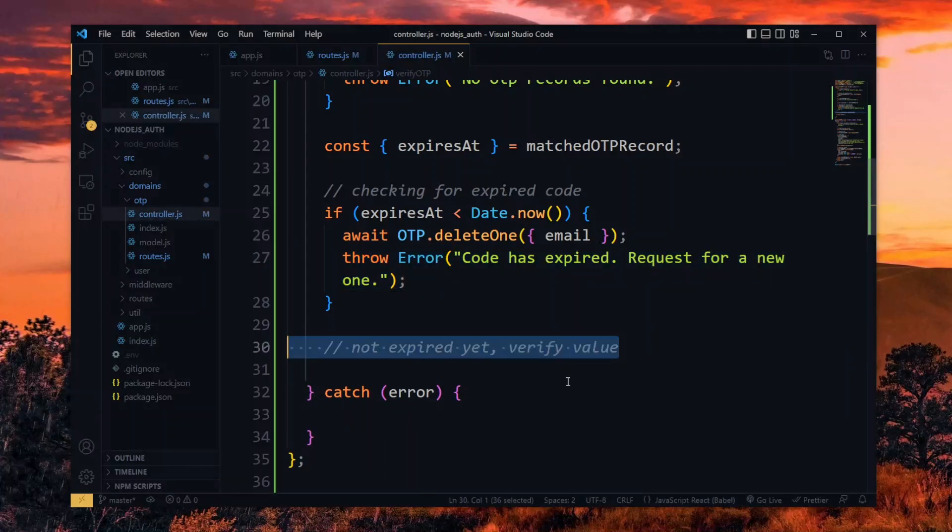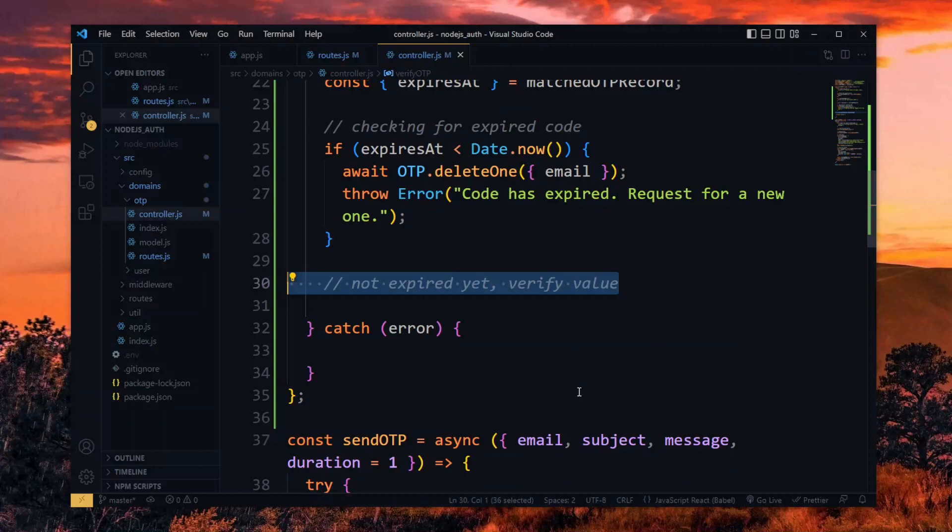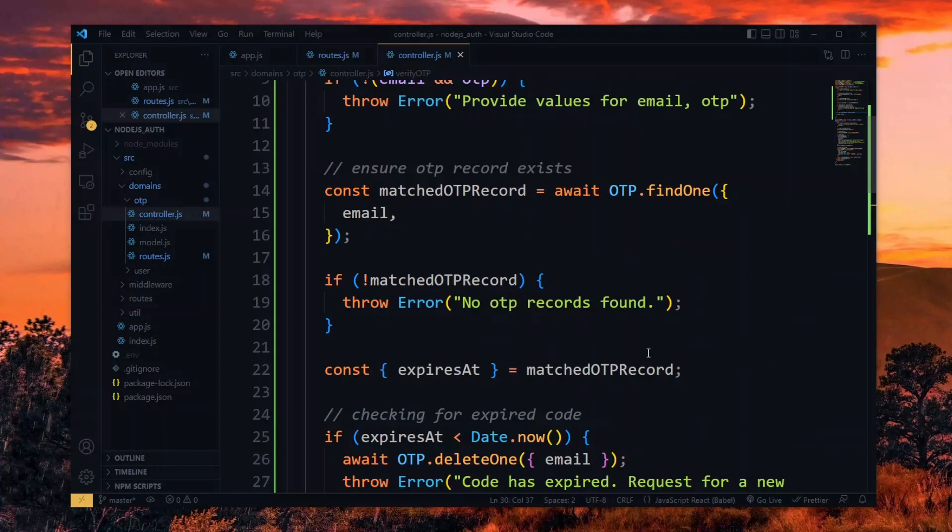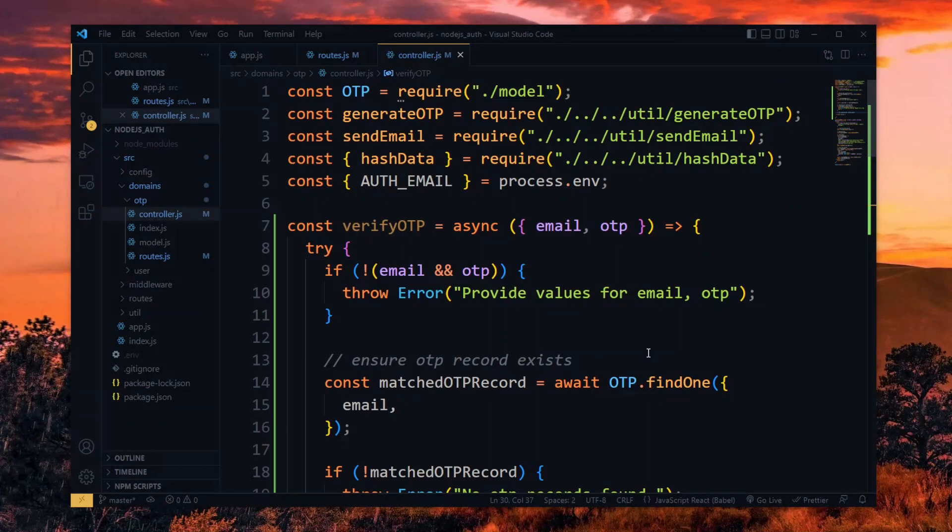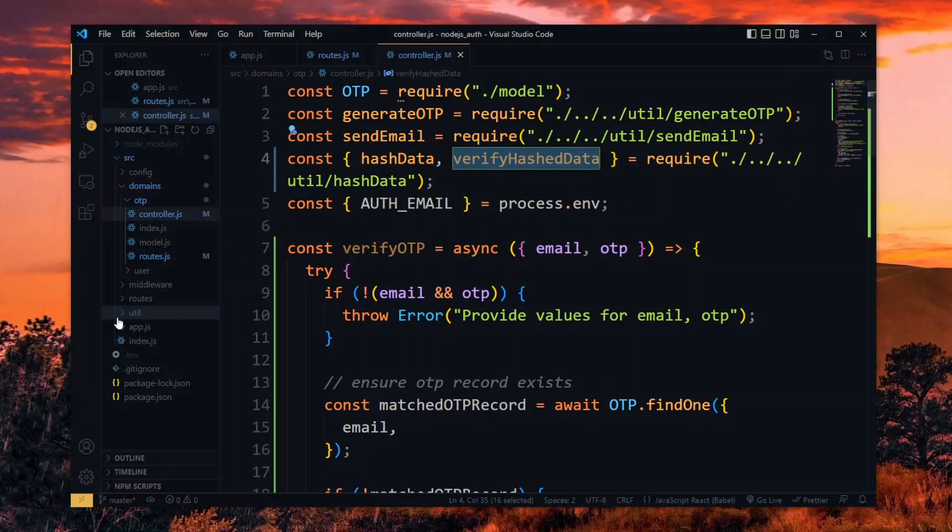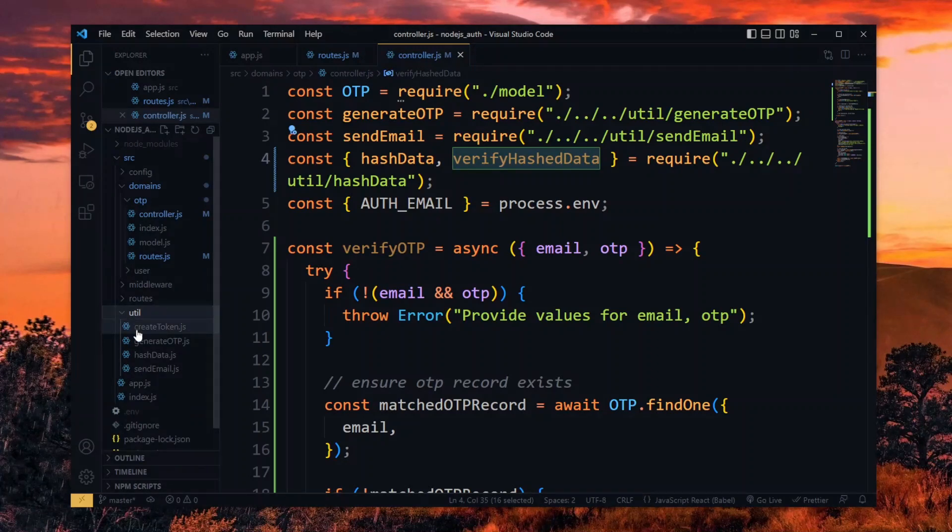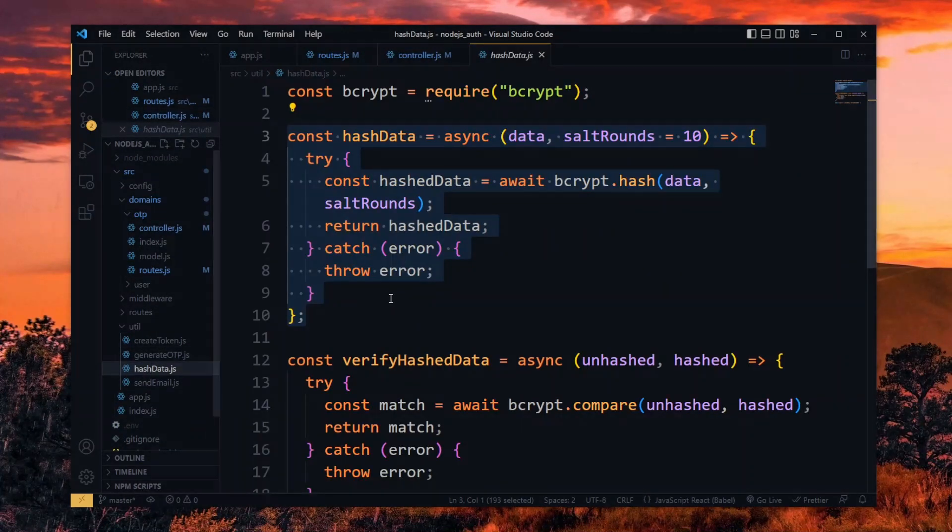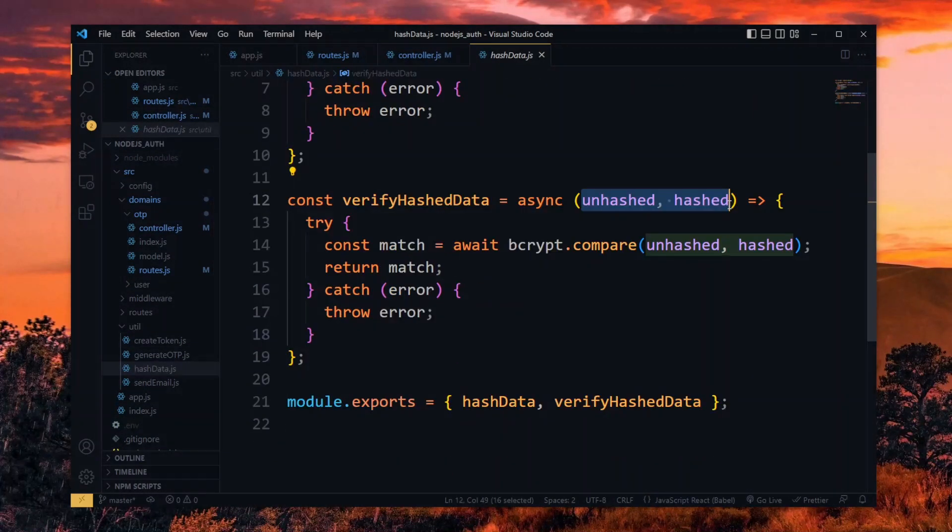On the other hand, if it hasn't expired yet, we verify the value. Since we hashed the OTP before storing it, we need to import the utility we created for verifying hashed data. This makes use of bcrypt to verify a pair of unhashed and hashed data.